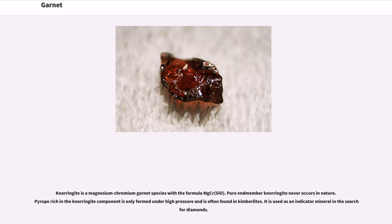Knorringite is a magnesium-chromium garnet species with the formula Mg₃Cr₂(SiO₄)₃. Pure end-member knorringite never occurs in nature. A pyrope-rich knorringite component is only formed under high pressure and is often found in kimberlites. It is used as an indicator mineral in the search for diamonds.